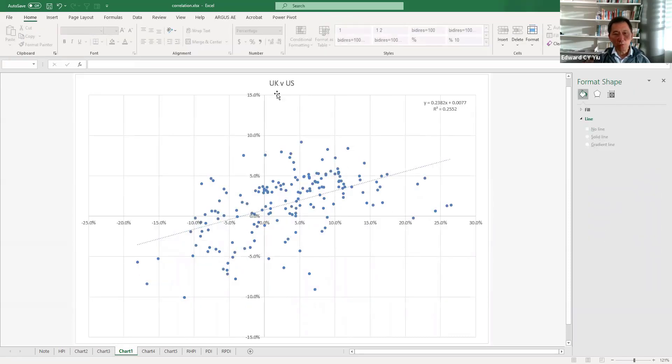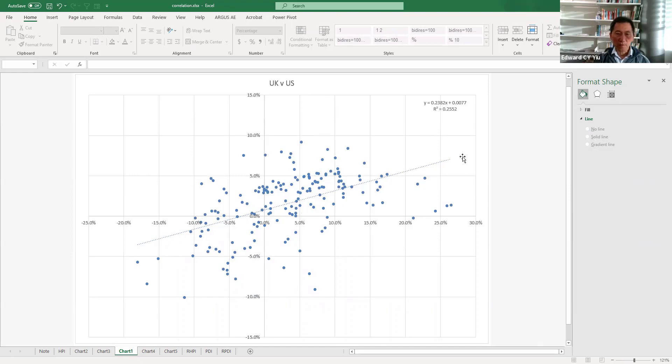Well, UK and US seems to have a much stronger positive correlation, which is about 26% explanatory power.